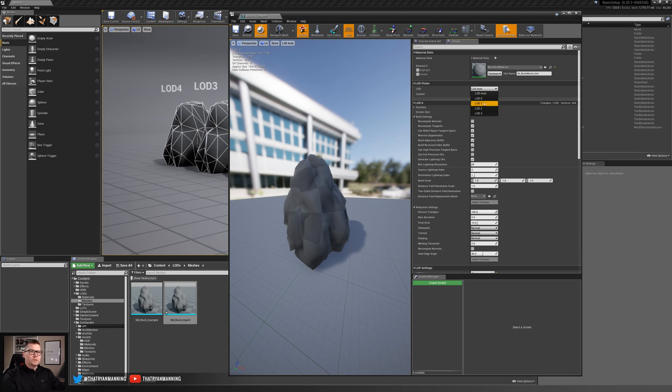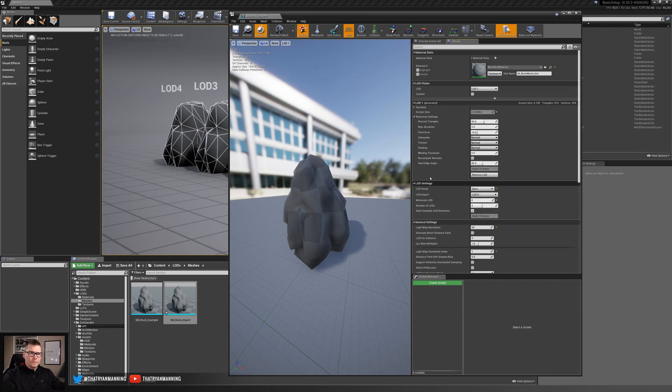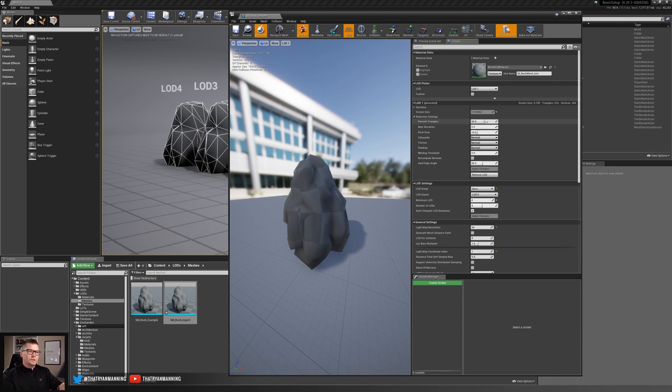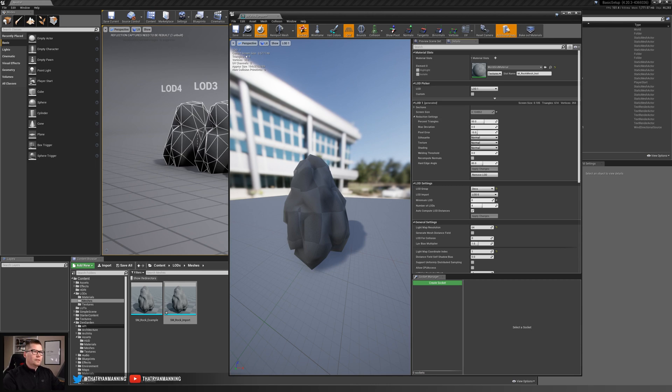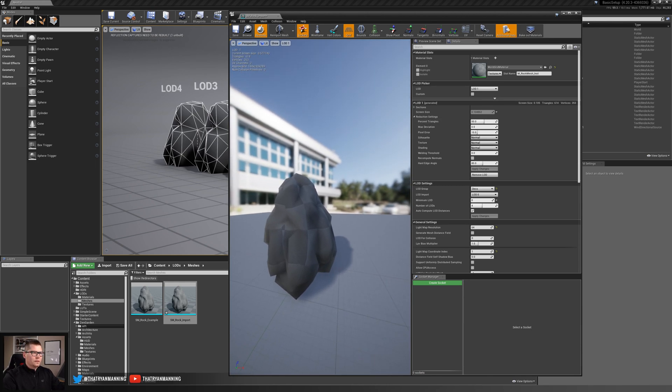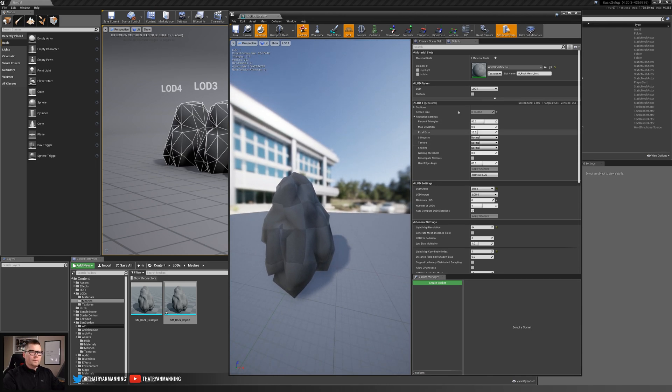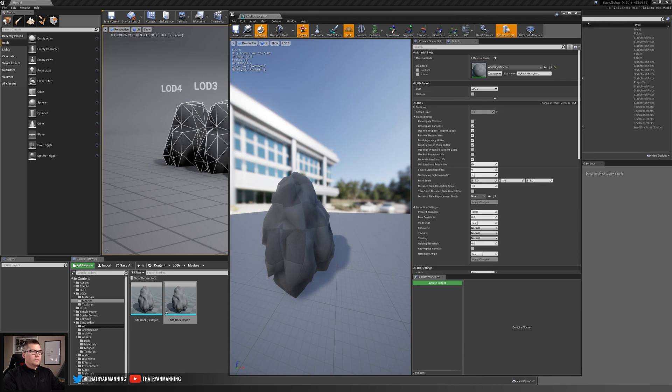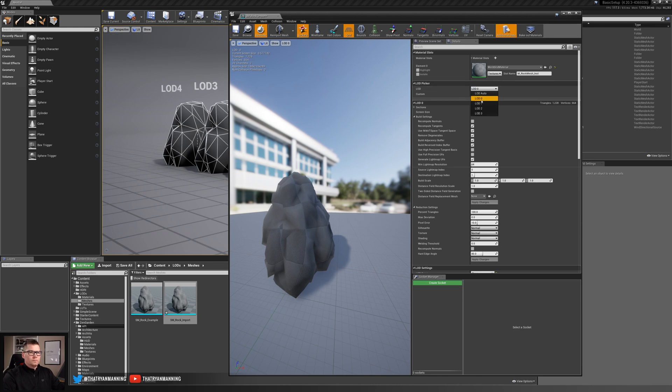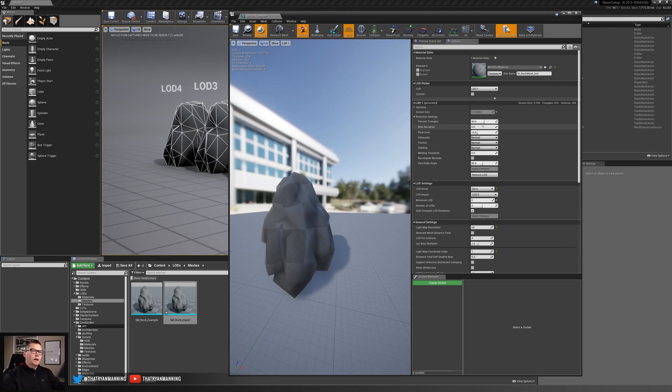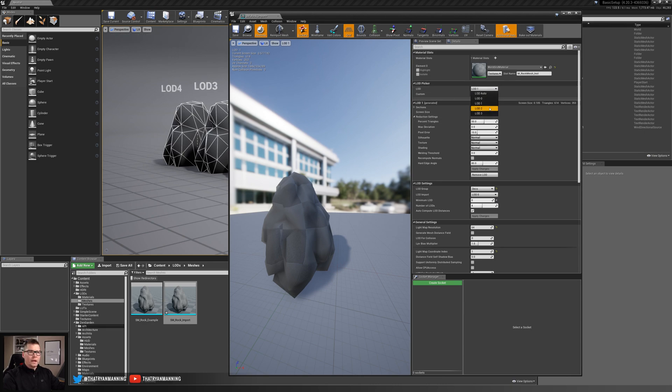But if we switch to LOD one, which is our next one, you can see reduction settings are percent triangle 50%. So the reduction settings are stating that we're going to reduce our LOD one 50% of what our LOD zero was. And we can see that maybe a little difficult to see. Let's look at our LOD zero. We can see our triangle count is 1,228. Then our LOD one is 614. So pretty close, not exact. And there's a reason for that, but it gets really close to what we want.